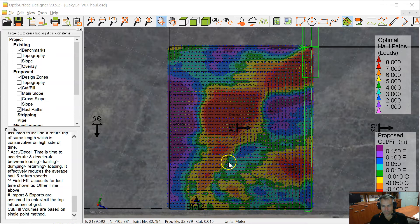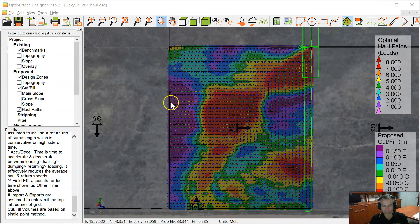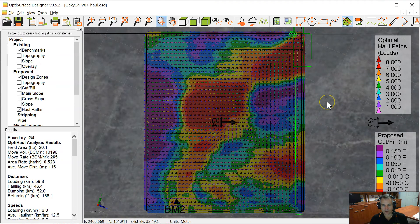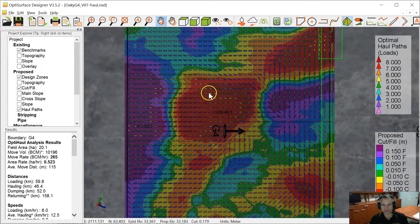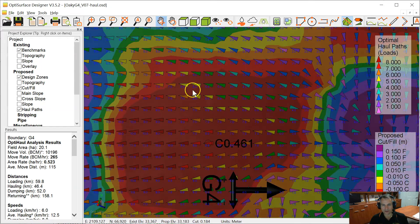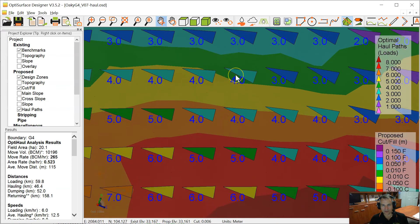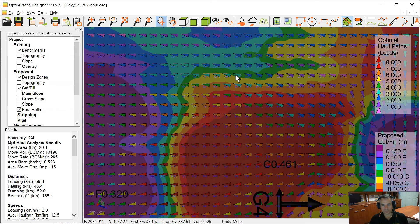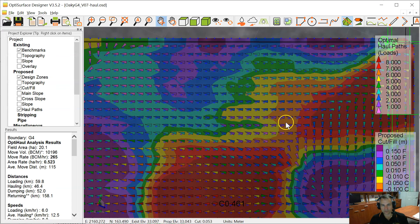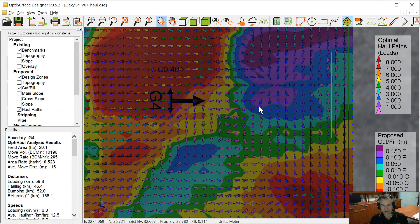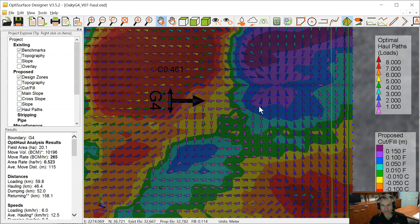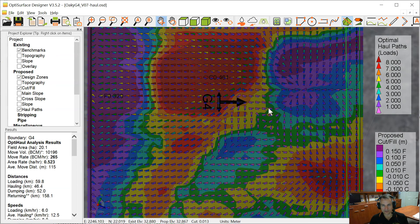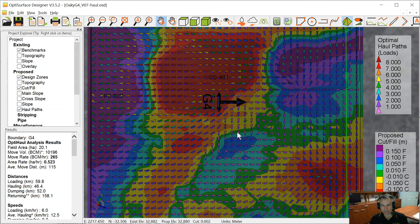Thanks for watching. We're really excited about this new feature. We think it's groundbreaking, pardon the pun, literally. It will allow inexperienced operators and experienced operators to be more efficient with their earth moving operations, to make land forming even more cost effective than it is today with OptiSurface. If you have any questions or comments, please email us at support@optisurface.com or give us a call.